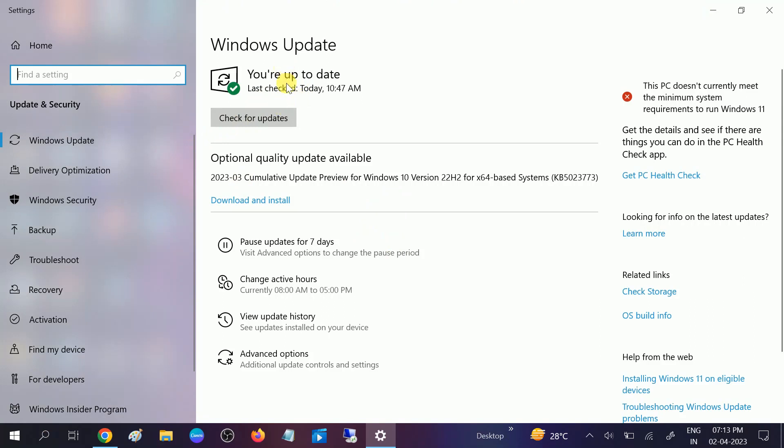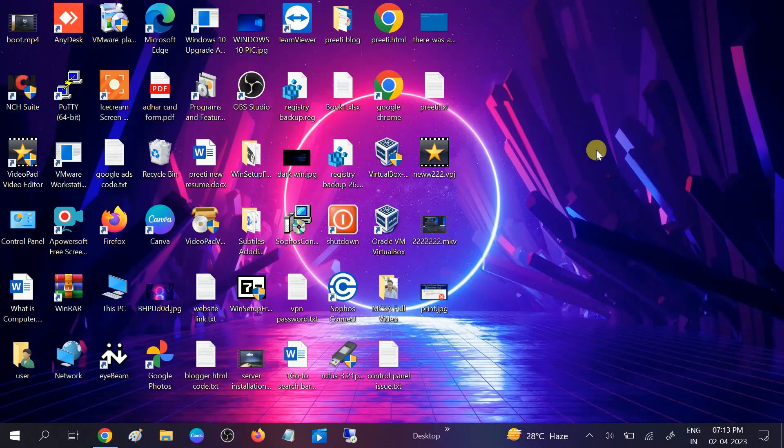If there are any updates pending, you can download and install this and you can also check for update. Once all updates are done, you need to restart your system and your issue will fix.